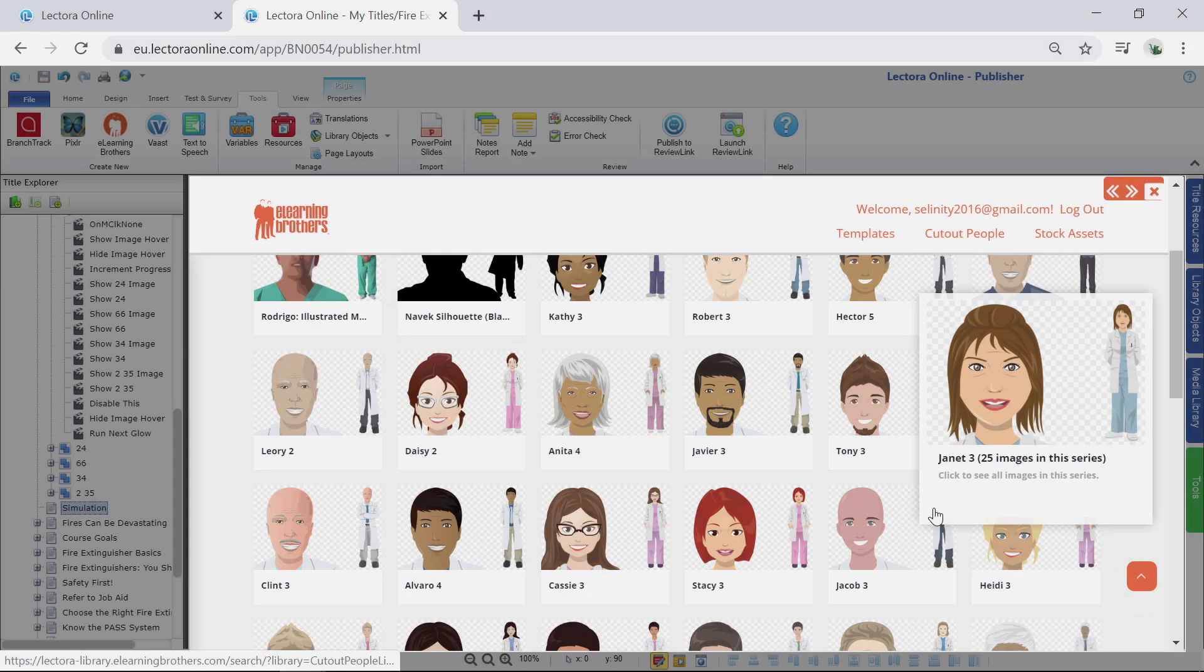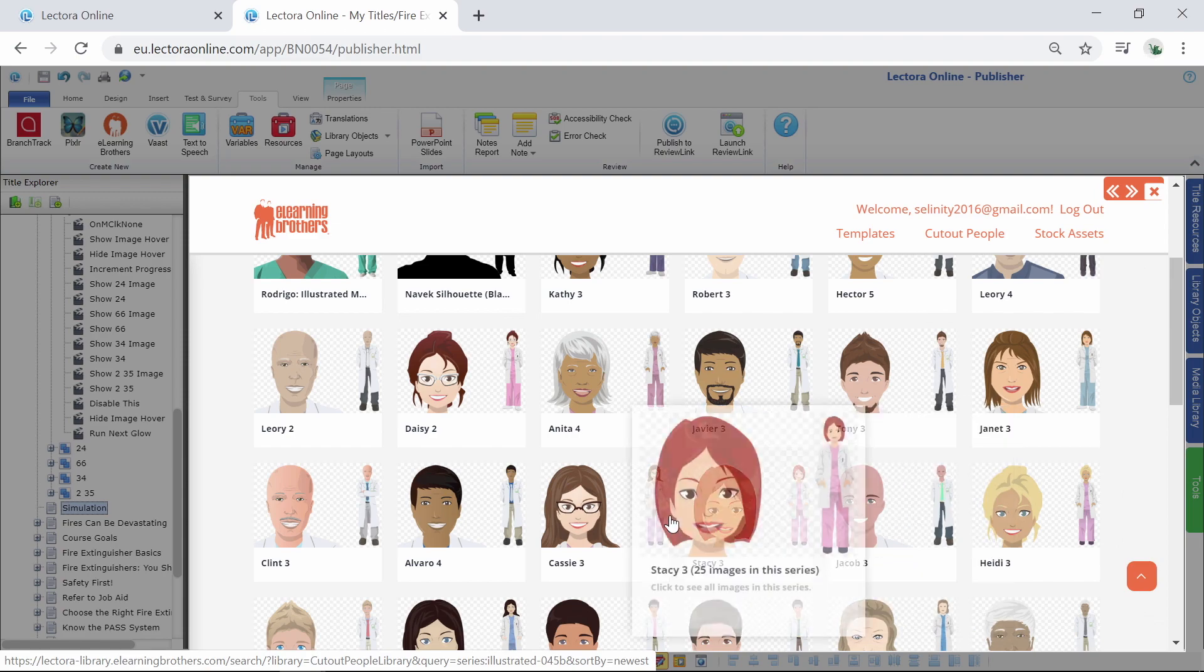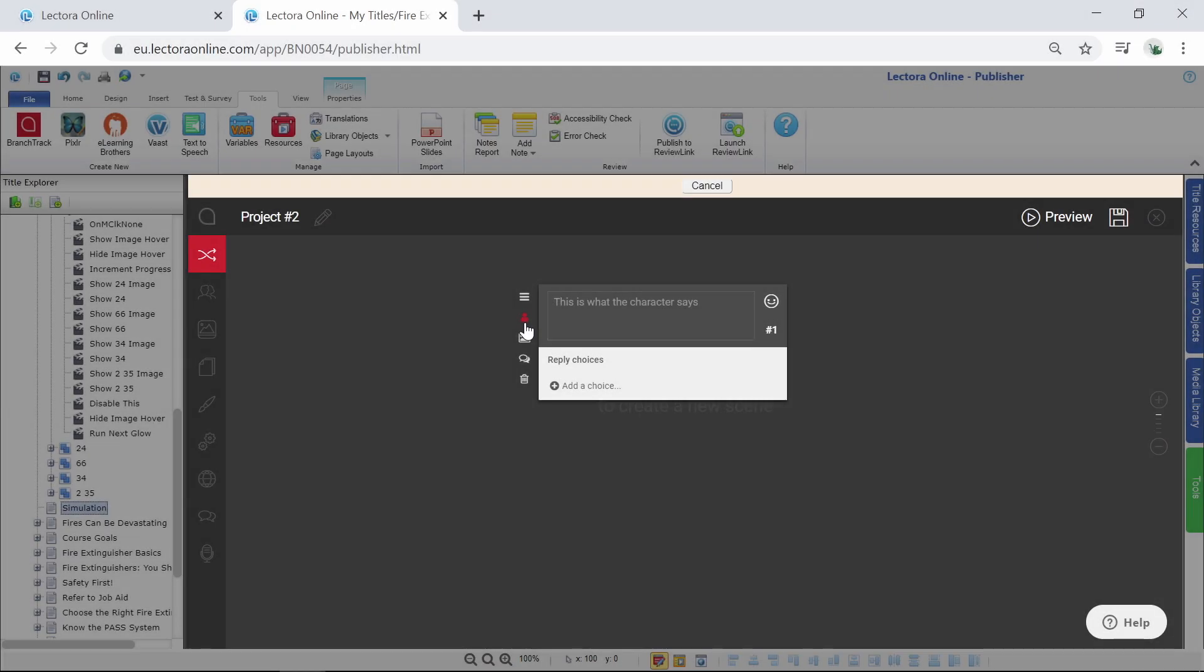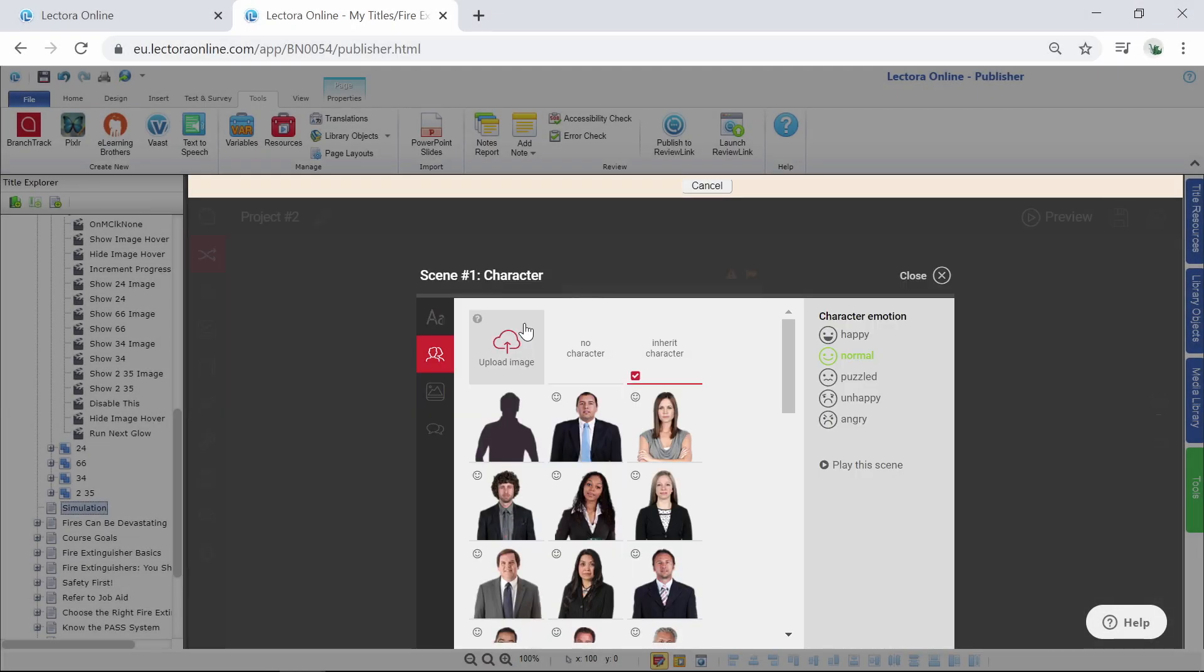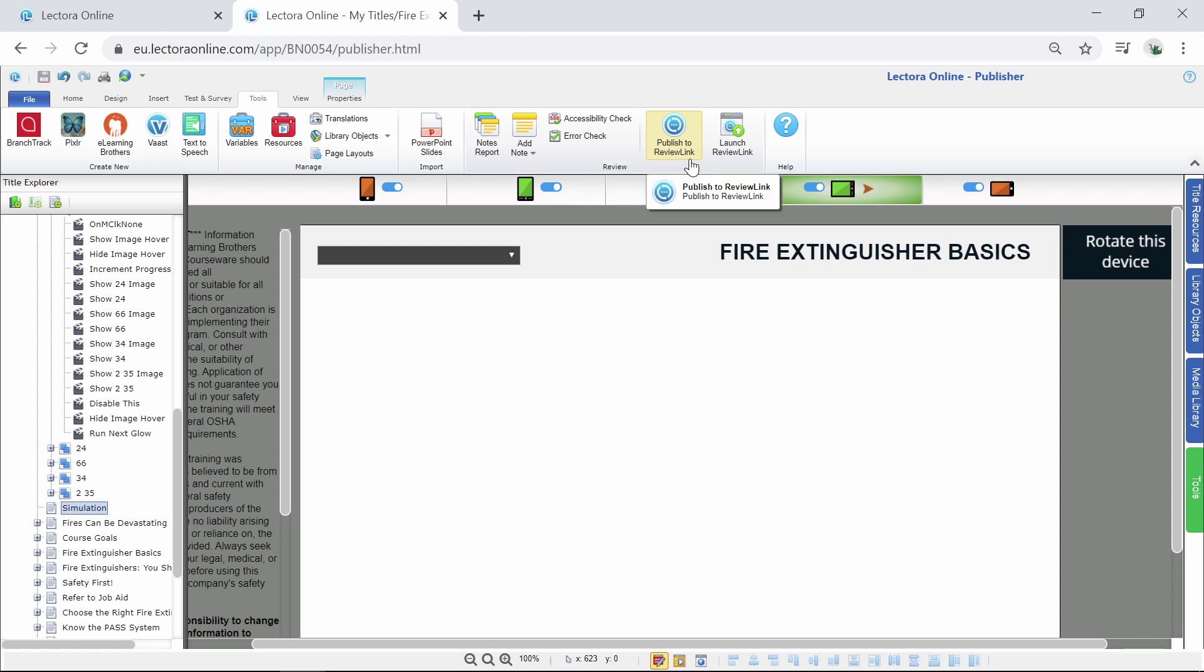Pros for Lectora Online include that you get access to eLearning Brothers Content Library, Branch Track Dialog Simulator, and Review Link Collaboration Service. And you can globally manage content and update assets.